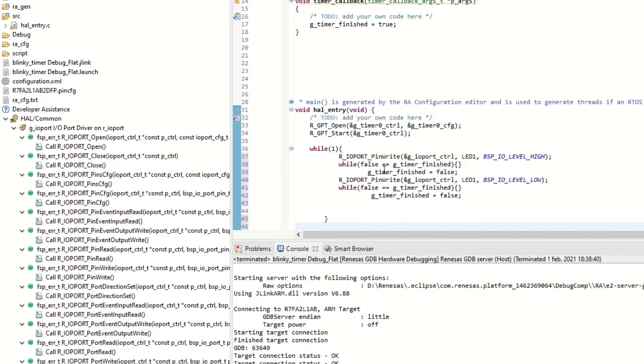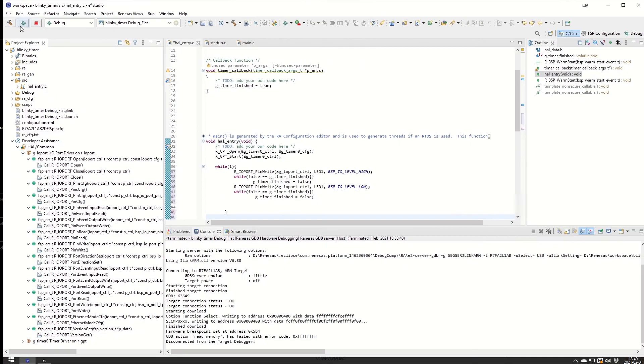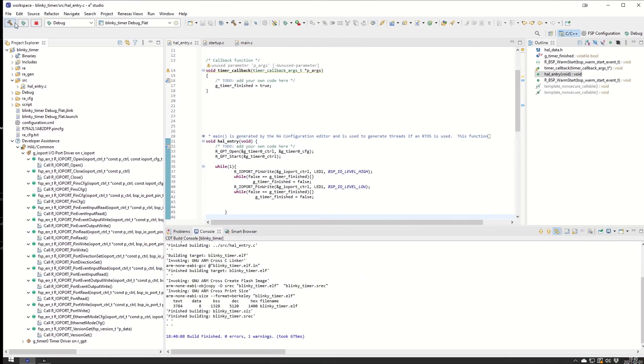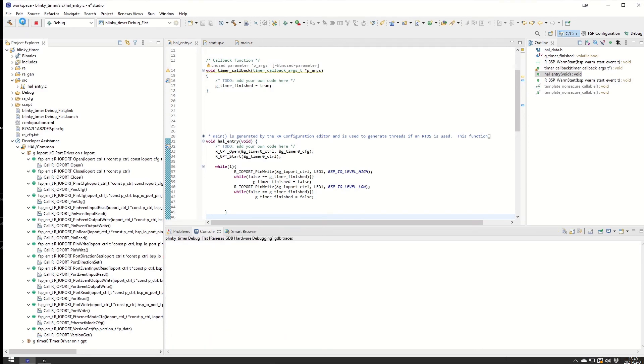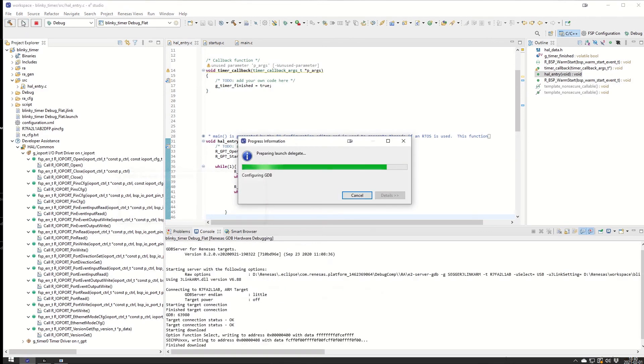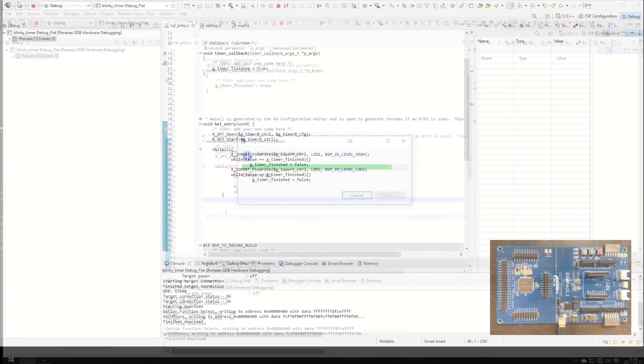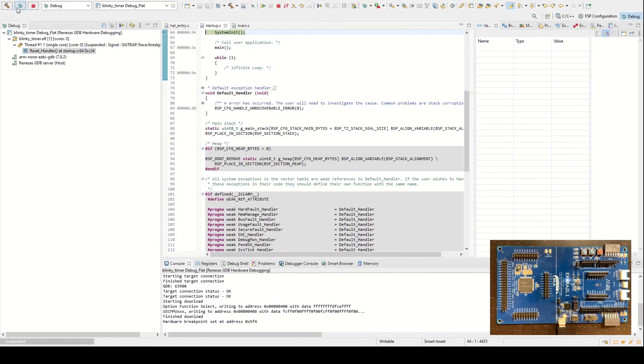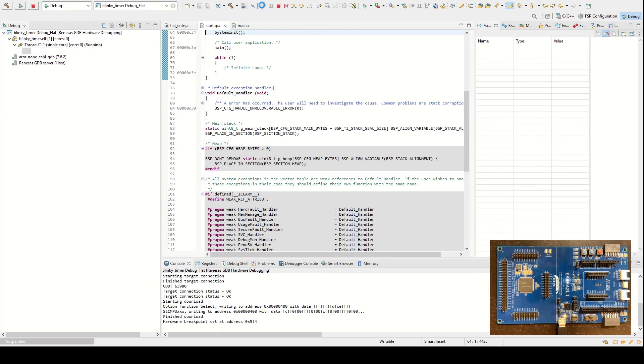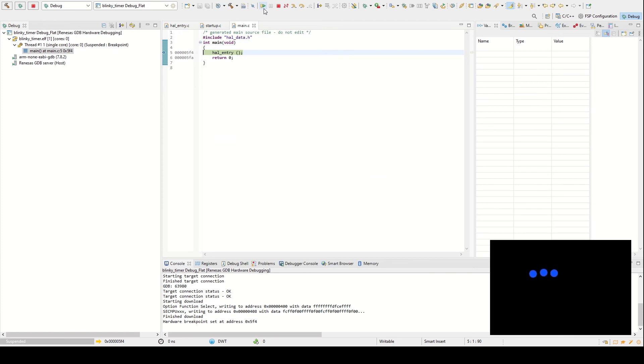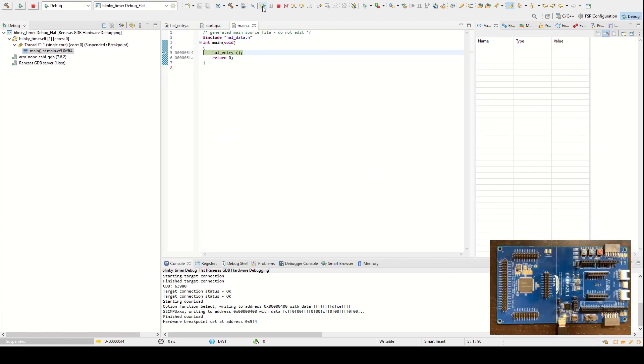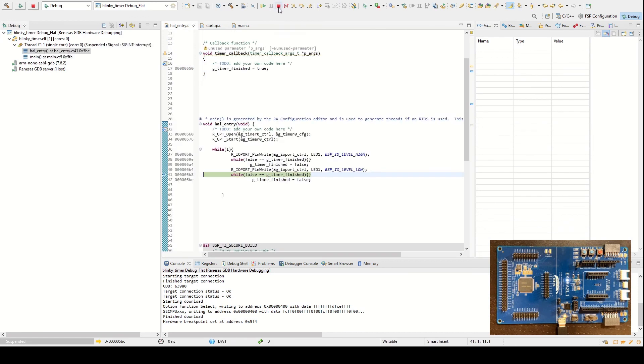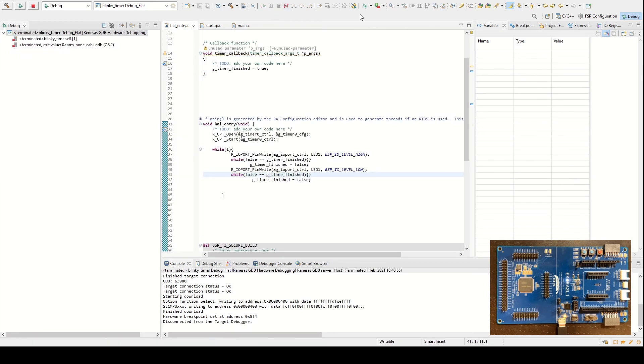We try to build this one and there were zero errors. We debug it again. Now we have the board here as well. It's the EK-RA2L1 from Renaissance. We hit enter, so it gets stuck on the hal_entry again and we just hit enter once more. And we see the LED now start blinking blue at 1 Hertz. Success! So we stop the debug session.